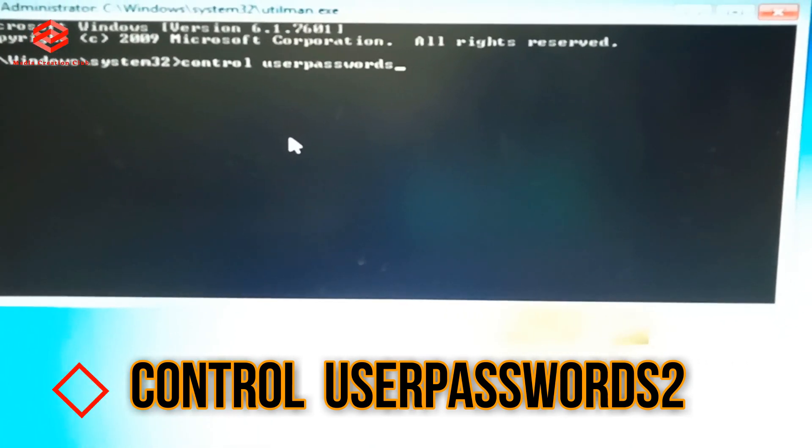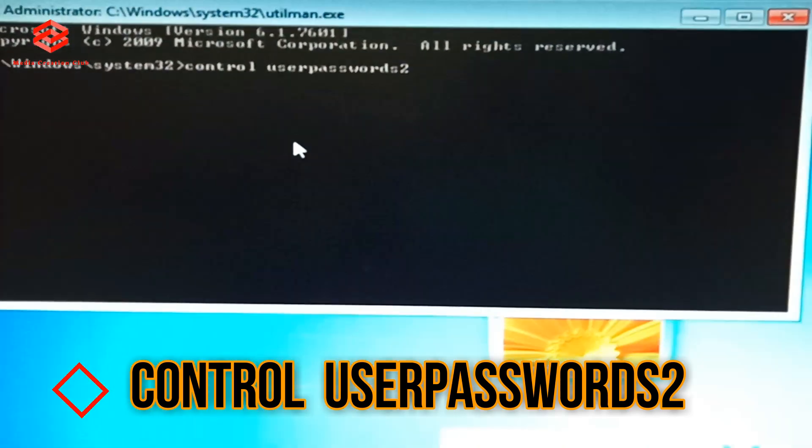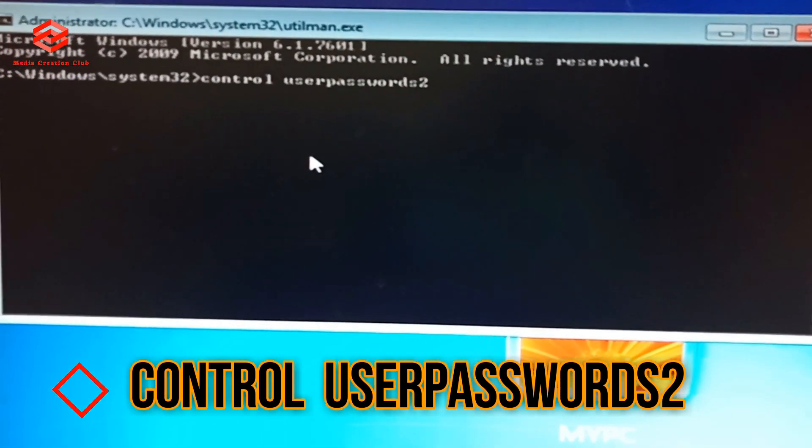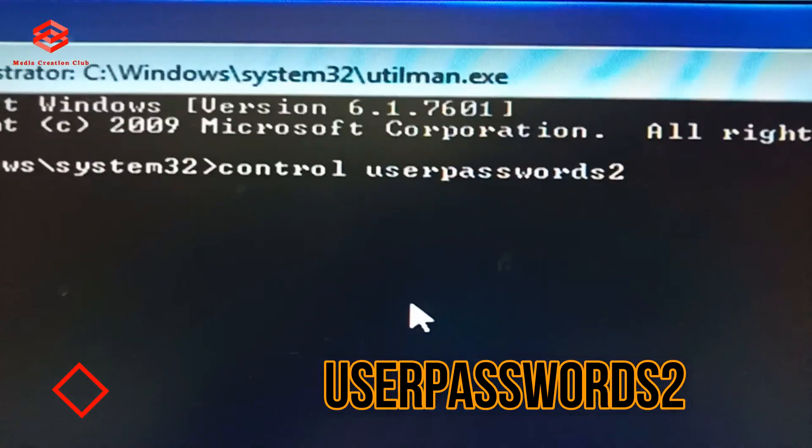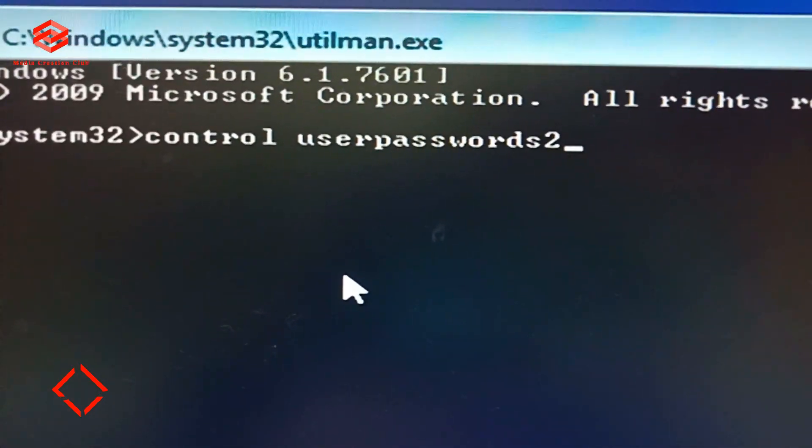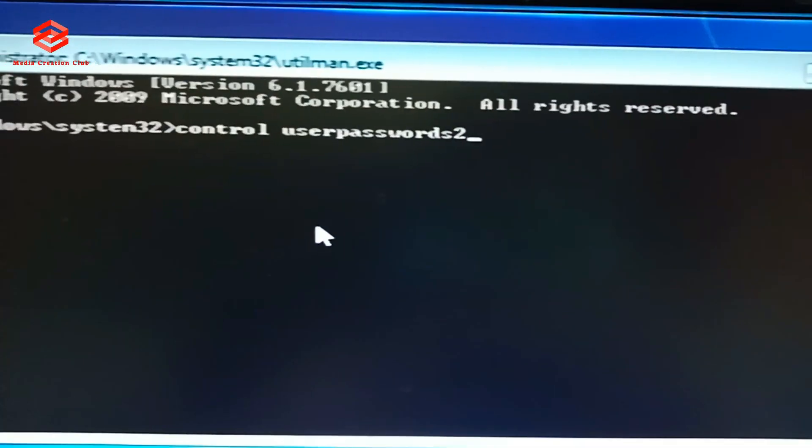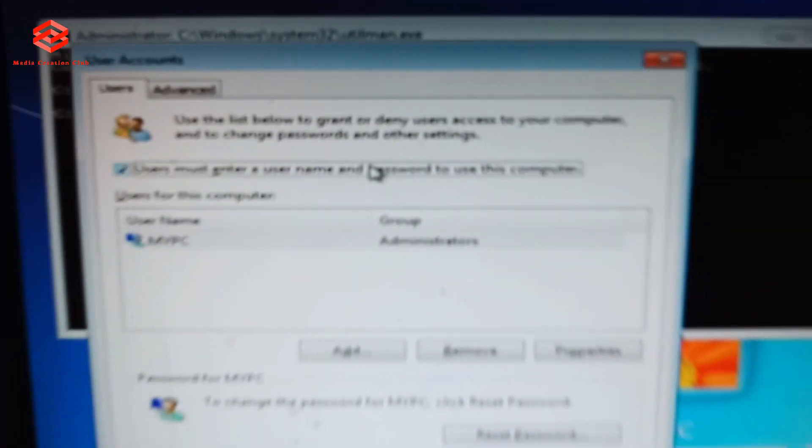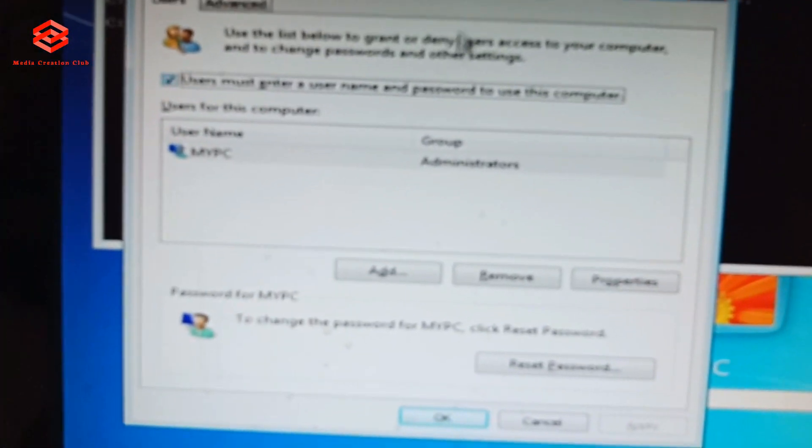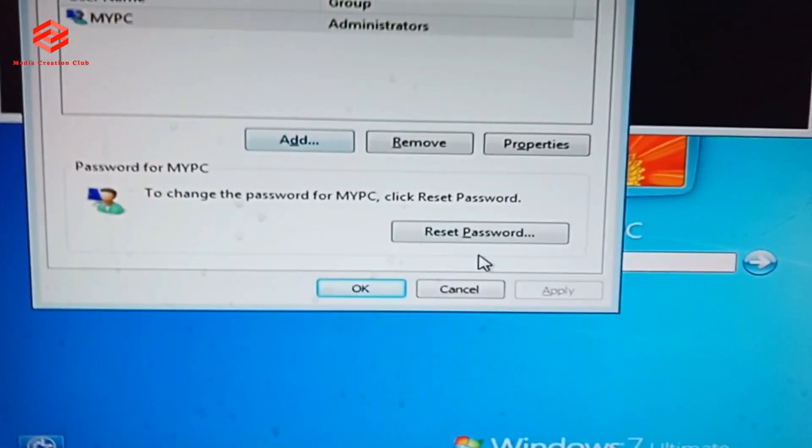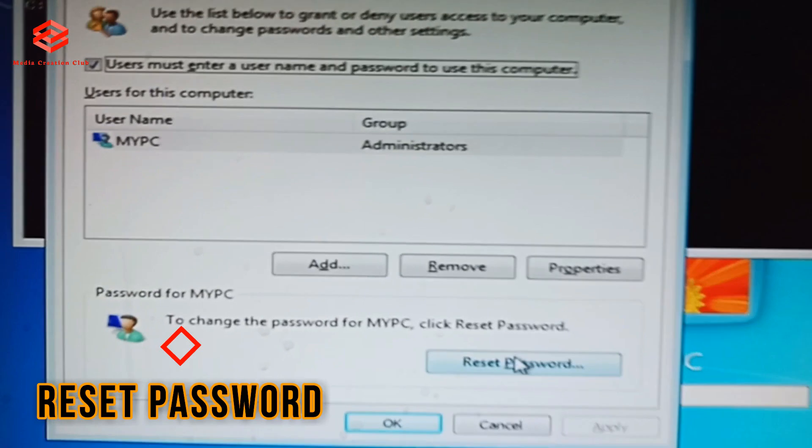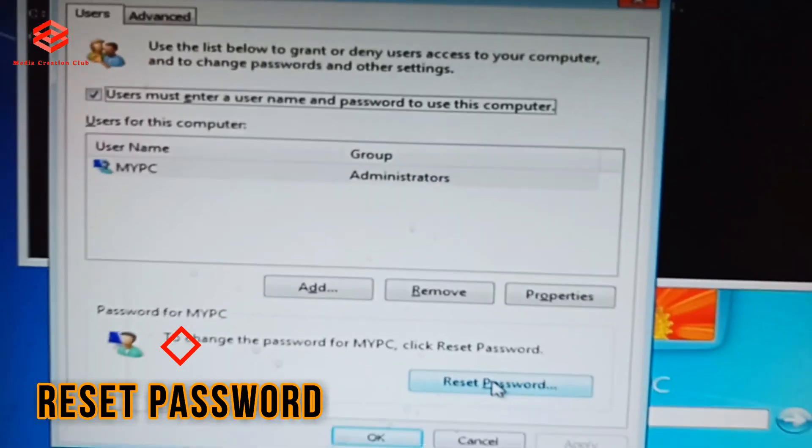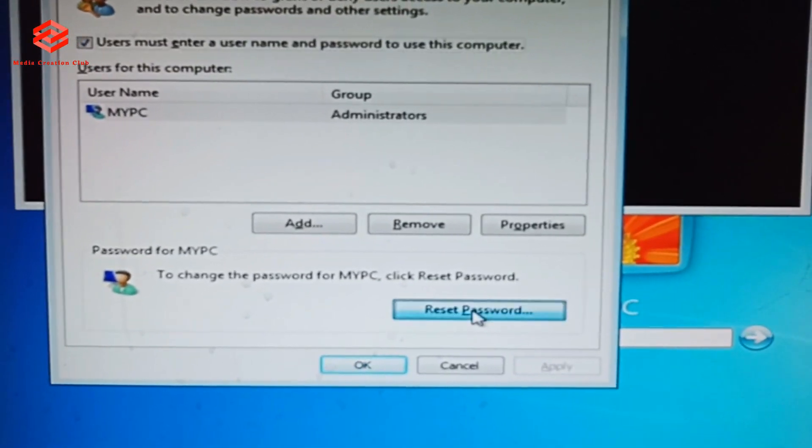passwords2. Control userpasswords2. As you can see, control userpasswords2. Then click enter. Once you click that one, as you can see, this interface comes. The reset password. OK, so we click that one, reset password.